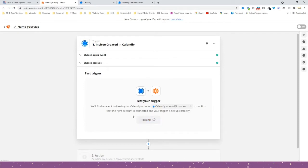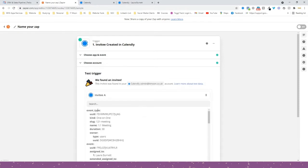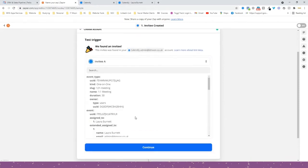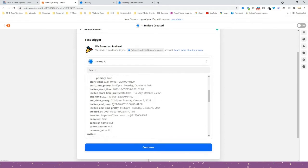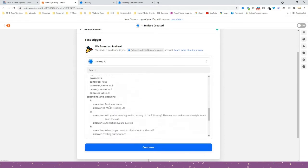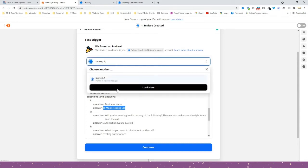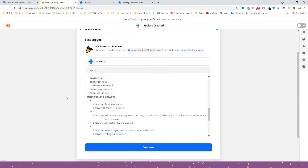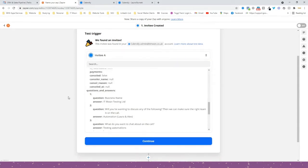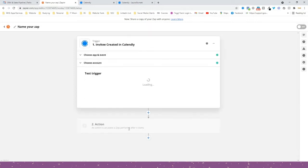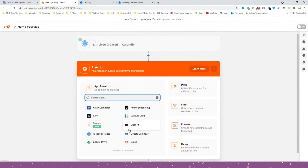Press Continue and then press 'Test Trigger'. It should pull through the recent call that was booked — which was myself. As you can see, 'Laura Burnett', 'Testing Limited' — that's the call I just booked. If you want to look at other test data you have, press the dropdown and press 'Load More' and it will bring through more.